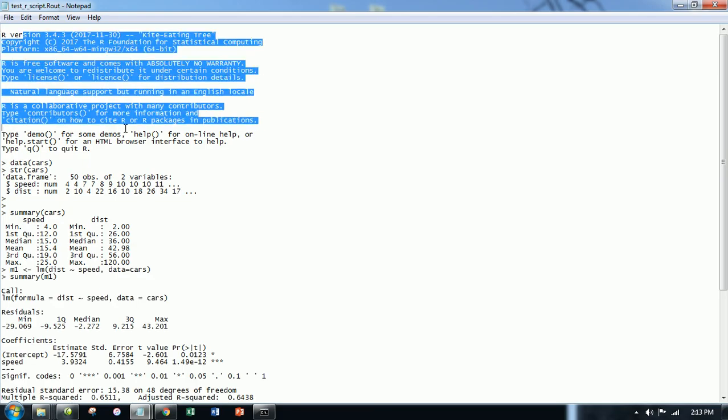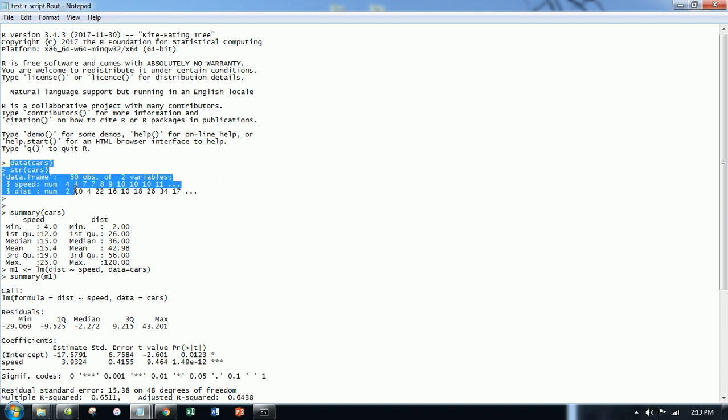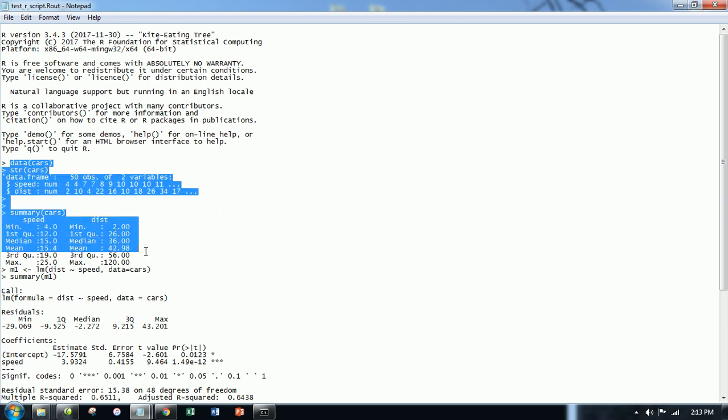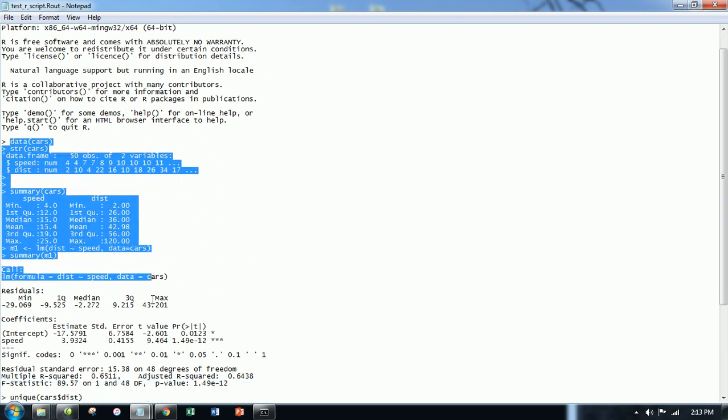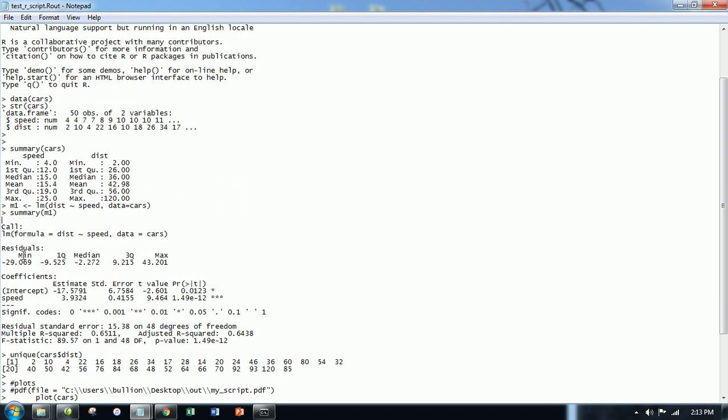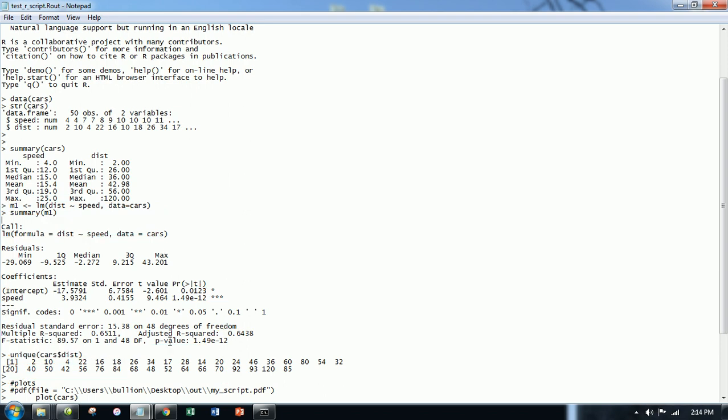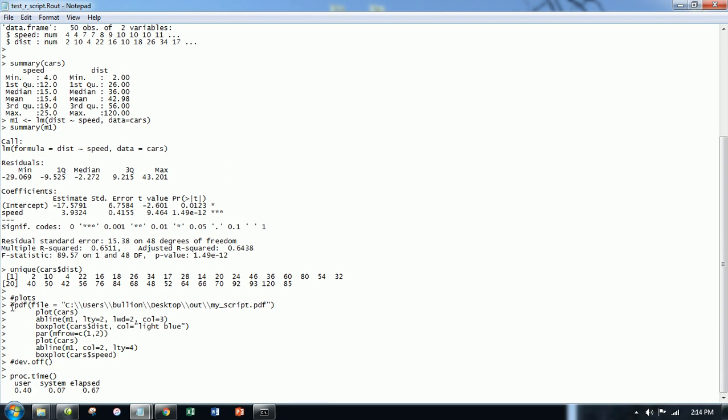So here you see, here's my R code. Here's the output summary. I ran a linear model. Here's the summary of that output. I ran this function unique. Here's the output. And then I asked for some plots.